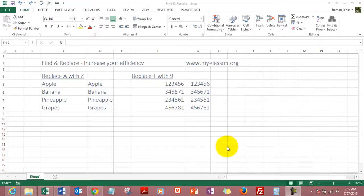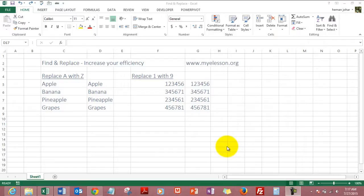Hello everybody and welcome to my e-lesson. I am your guru and in this video I will tell you how to use the find and replace command in Excel. It will increase your efficiency in Excel by a number of notches.